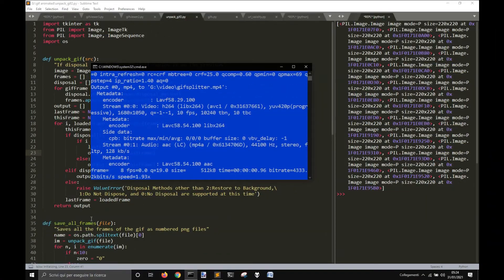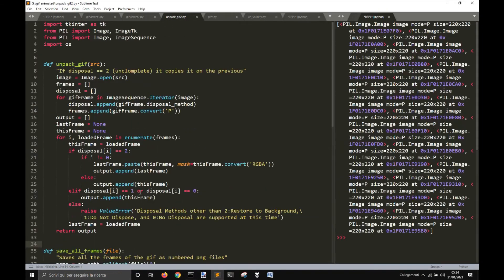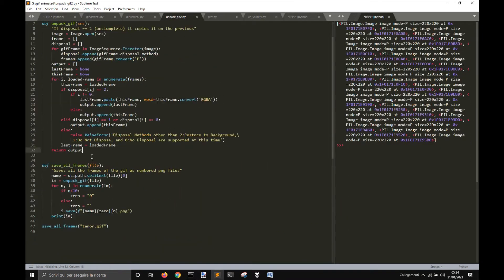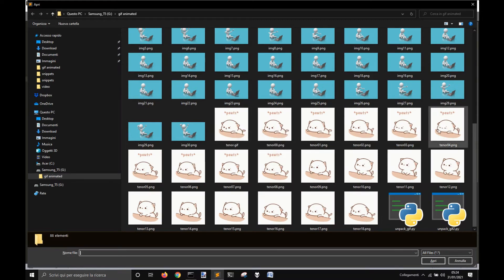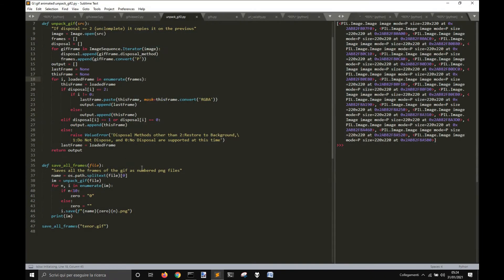Today we're going to make a little app that is working with Tkinter. We're going to input different images that make the GIF, and then we are going to save all the images from the GIF. There are two examples here taken from the internet — this is the original image and these are the single images that are generated with this script.